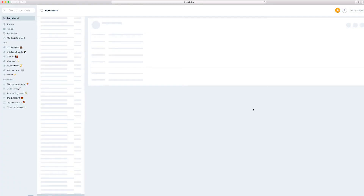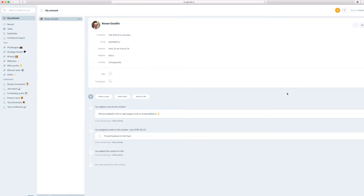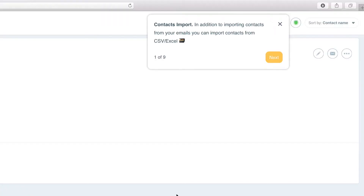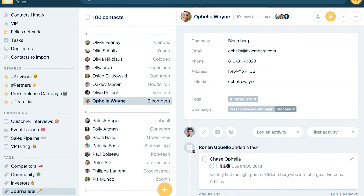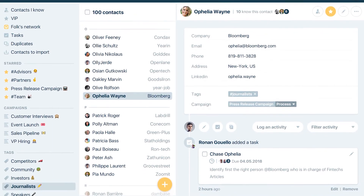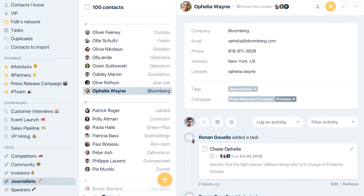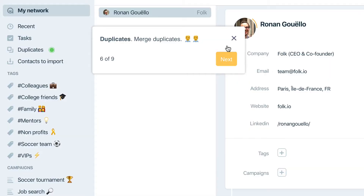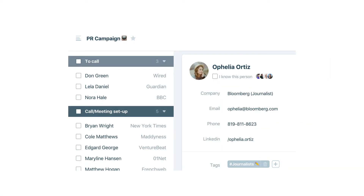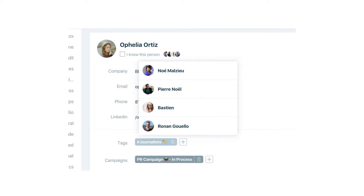Folk automatically imports your contacts from email, calendar, and other integrations, giving you up-to-date interaction history on all your contacts and a full picture of your network. Duplicate contacts are merged for you, and their profiles are enriched with missing contact details and shared connections with your teammates.